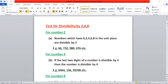How can we check for number two? What is the rule for number two? If you see an even number at the unit place — 0, 2, 4, 6, or 8 — we can say that the number is divisible by two.